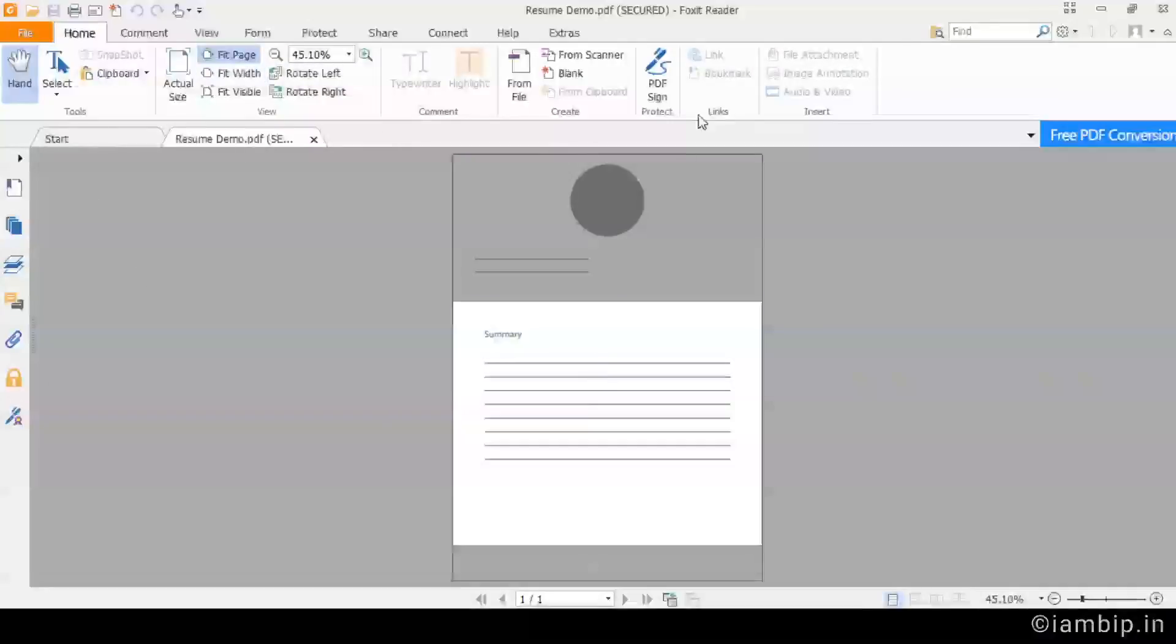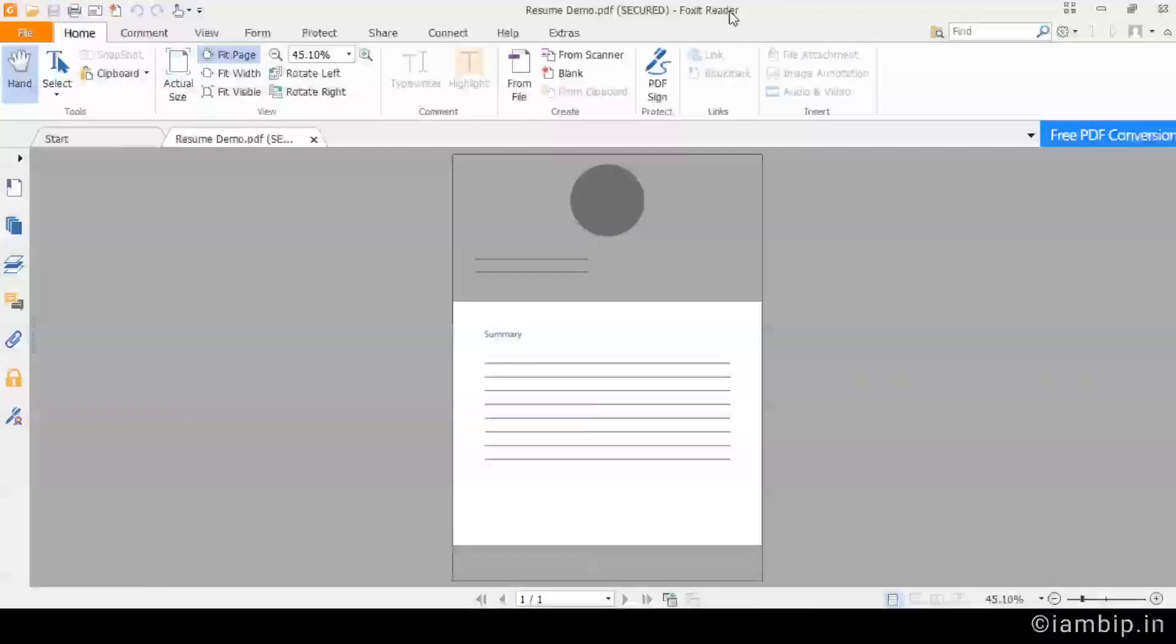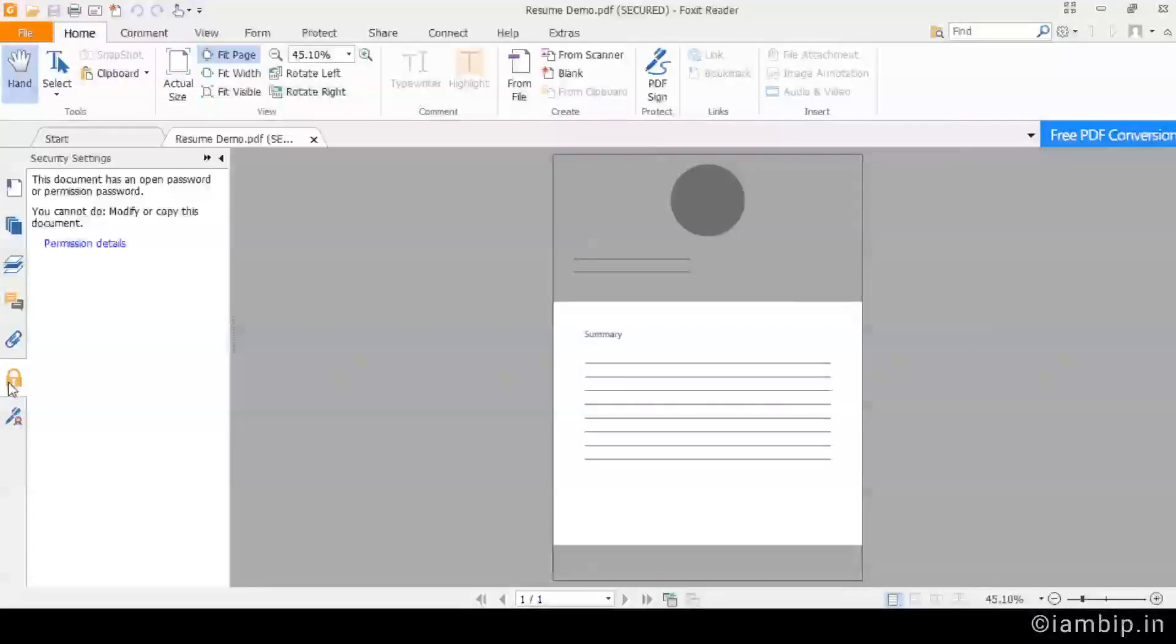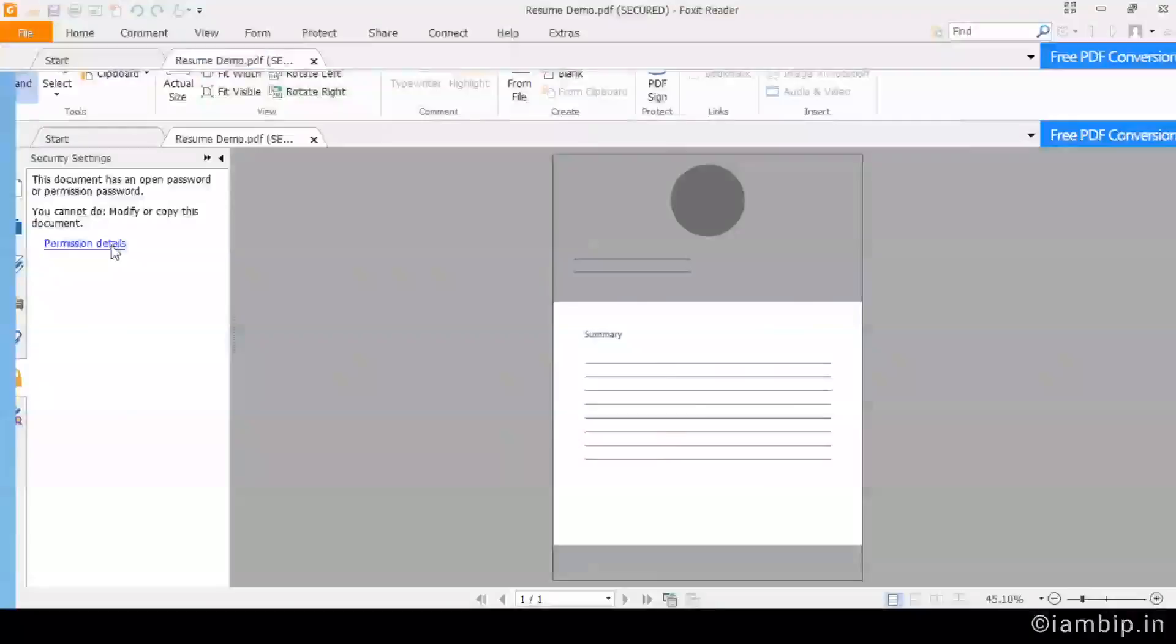I am using Foxit Reader, which is free, which is very reliable. So I prefer Foxit Reader. At the end of the day, it's the personal preference. And go to Permission details.